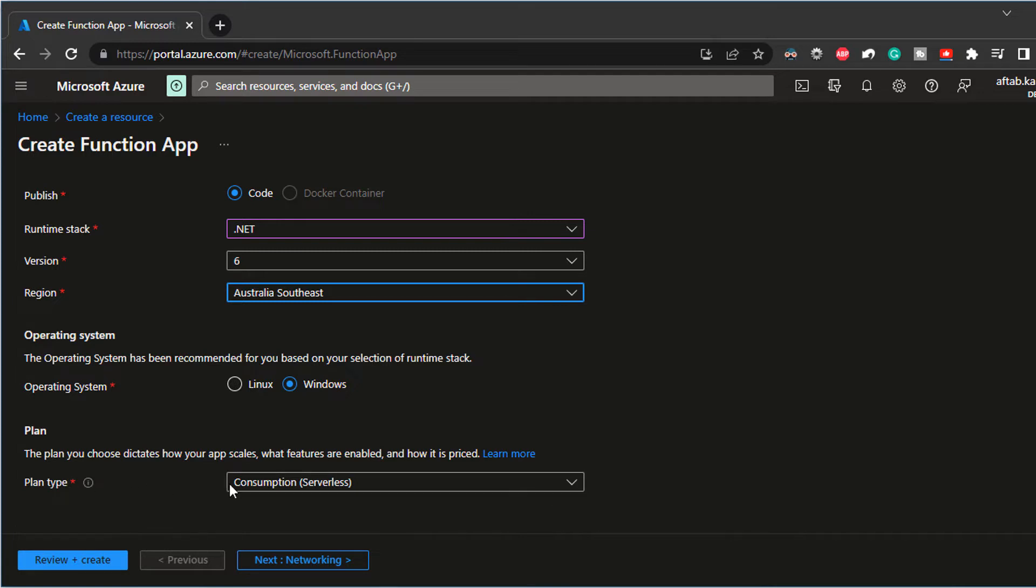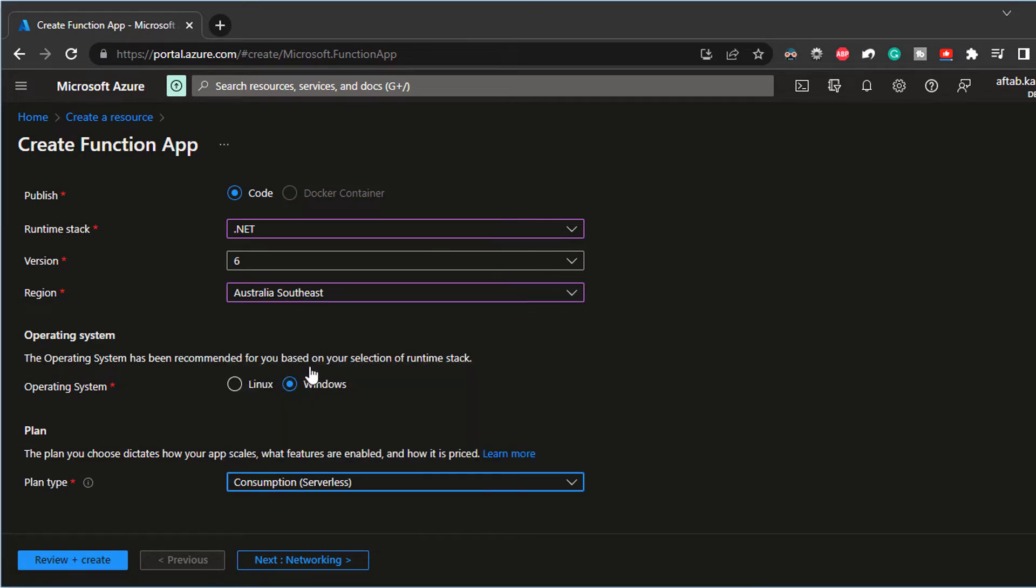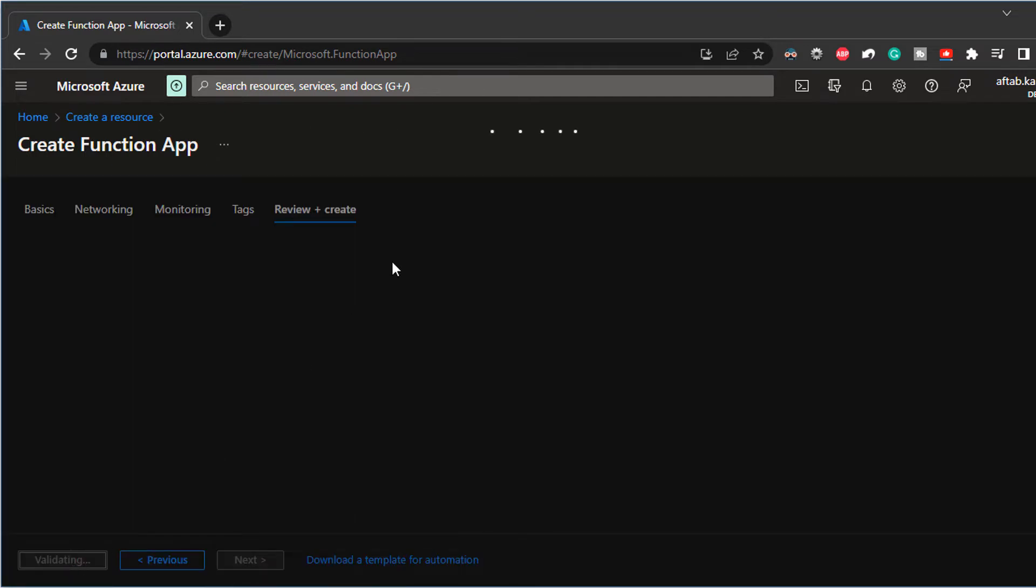In the plan type consumption model or the serverless is the way to go. So I'm going to leave that as the default. So I'm going to click on review plus create.